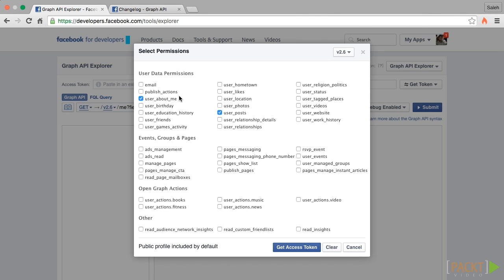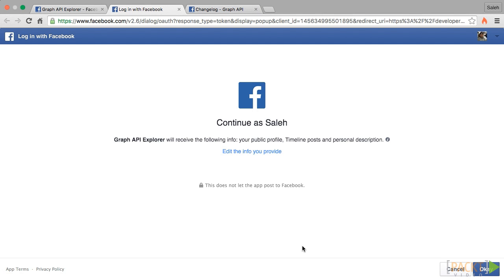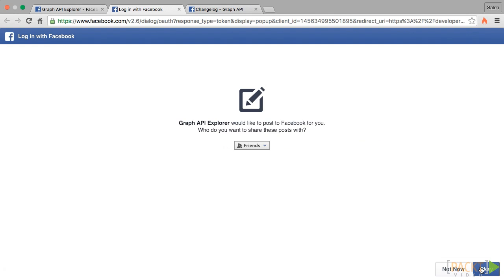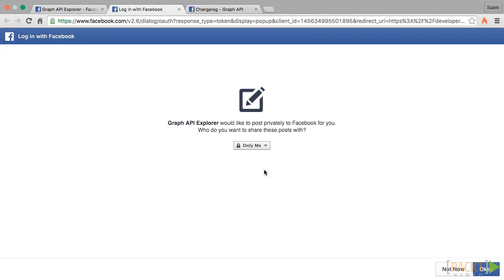Let's check the user's about me and user's posts permissions. Let's check the publish underscore actions permission, which allows us to post as the user. We will click on get access token. Let's click OK. Facebook asks the user to choose the privacy settings of the content that our app shares. We will choose only me so that our friends don't think we've gone crazy. Let's hit OK.